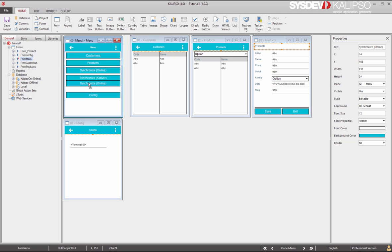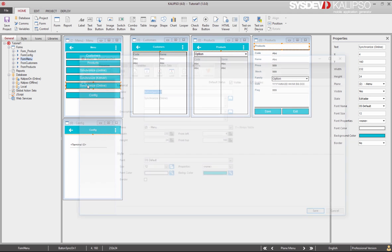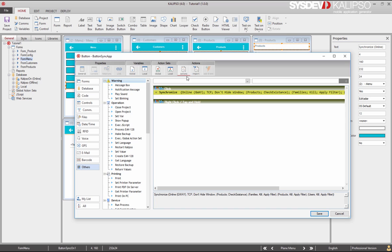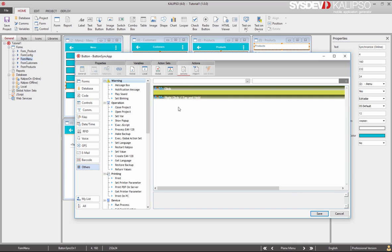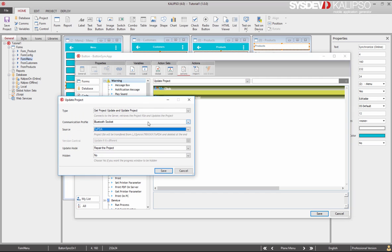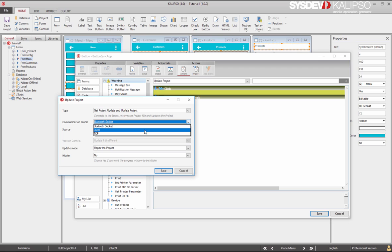For that purpose, I'm going to copy-paste one of our synchronize buttons. Let's change its name and text. Let's call it Sync App. Now, let's remove the synchronize and use the Update Project action. Select Get Project Update and Update Project. Select TCP Communication Profile and choose 2PDA Source.